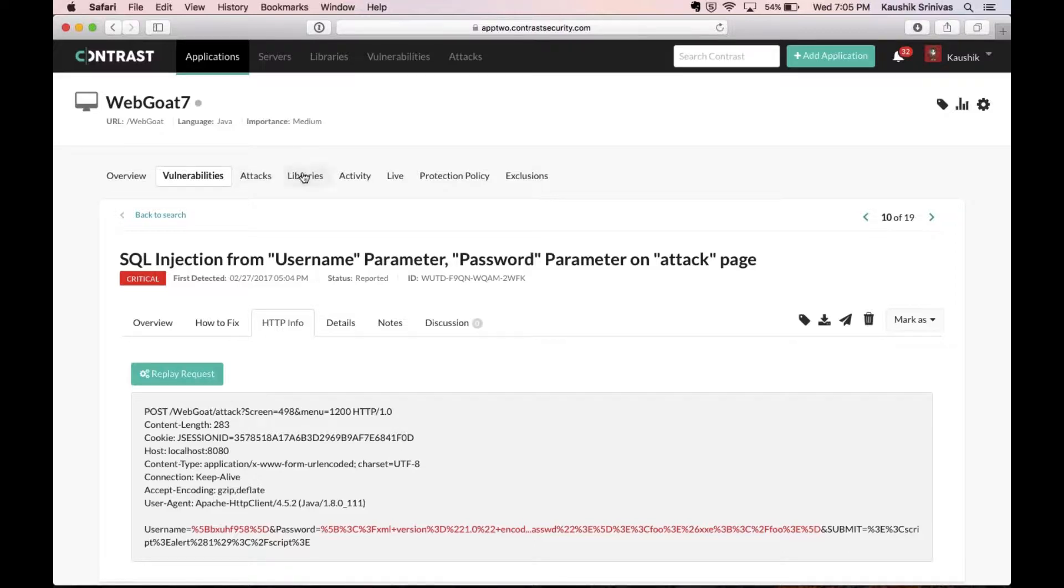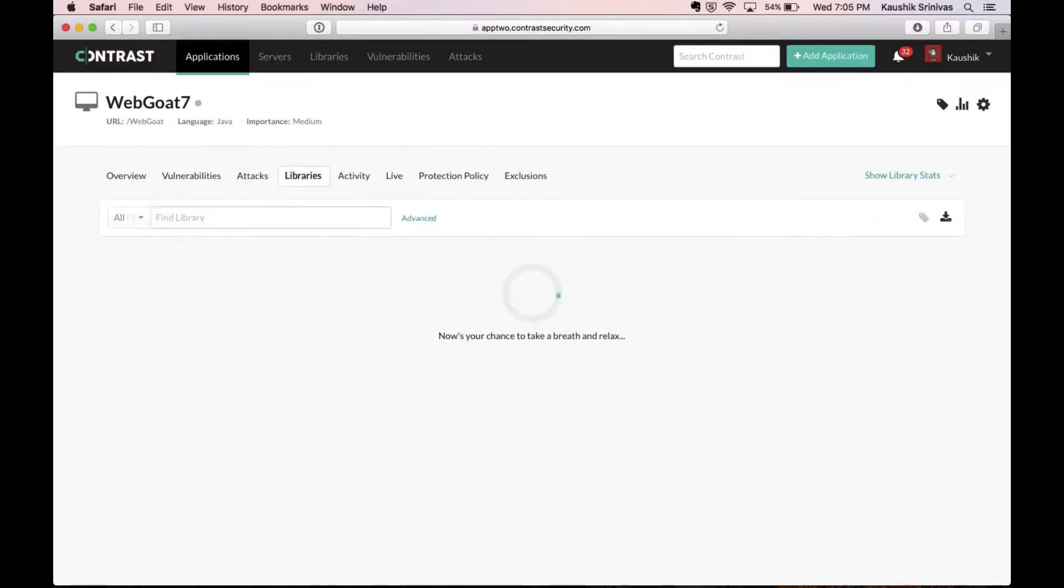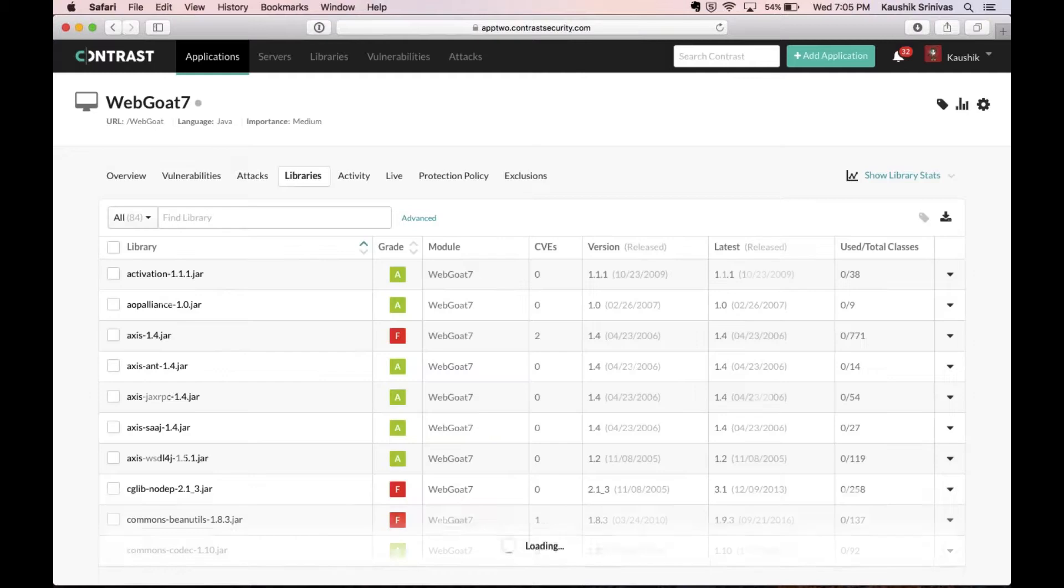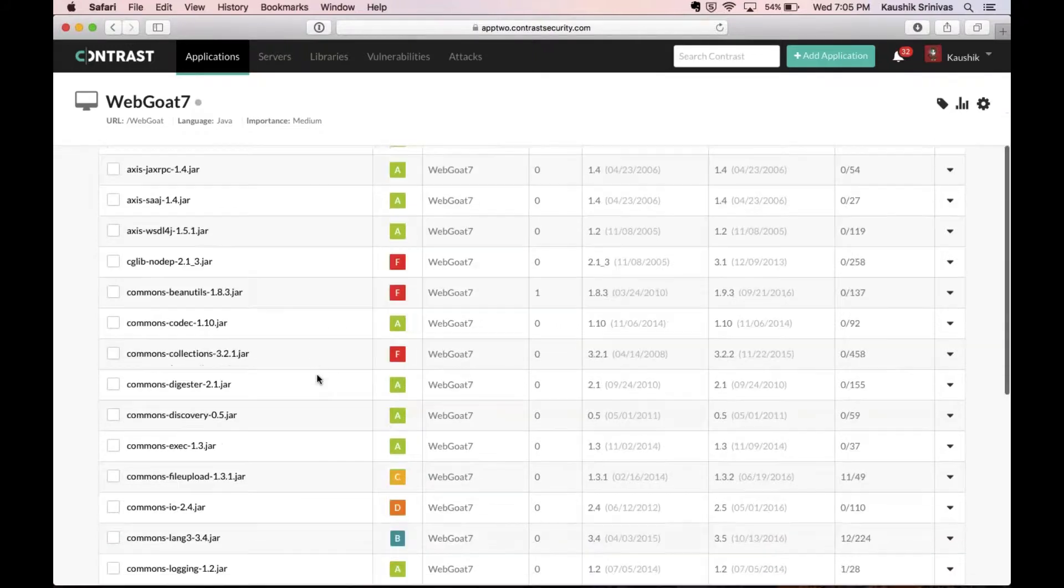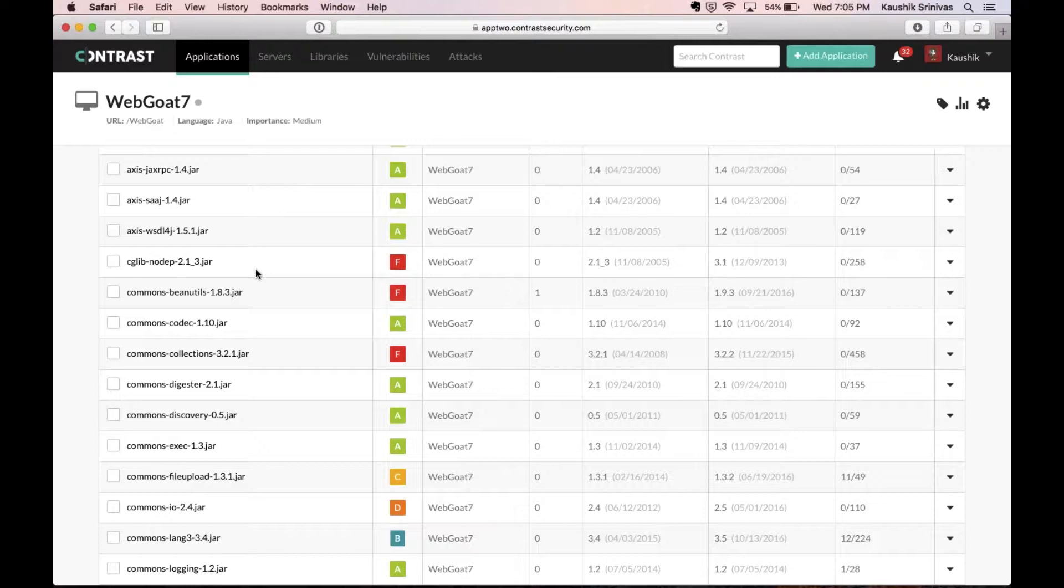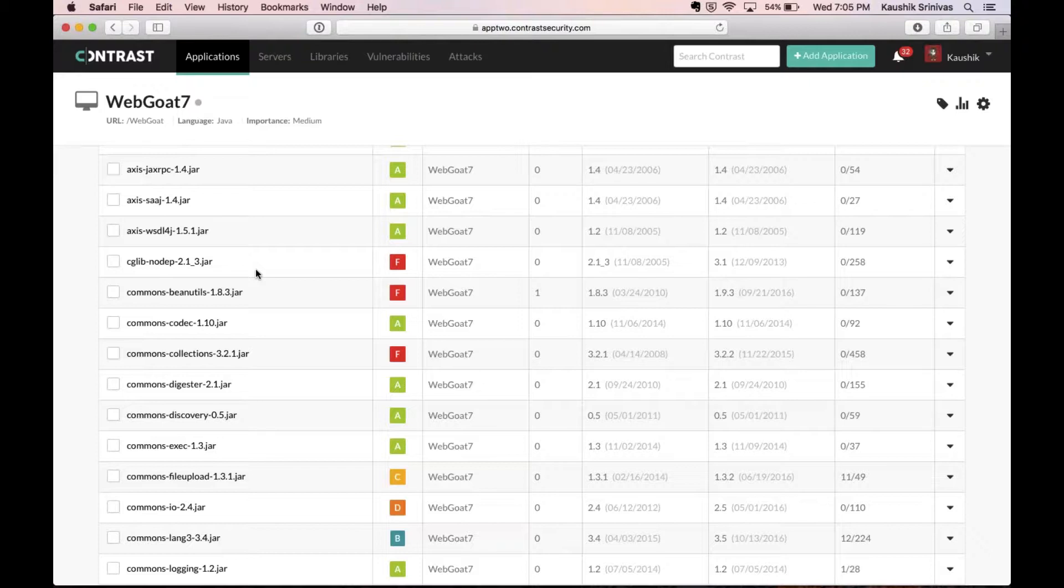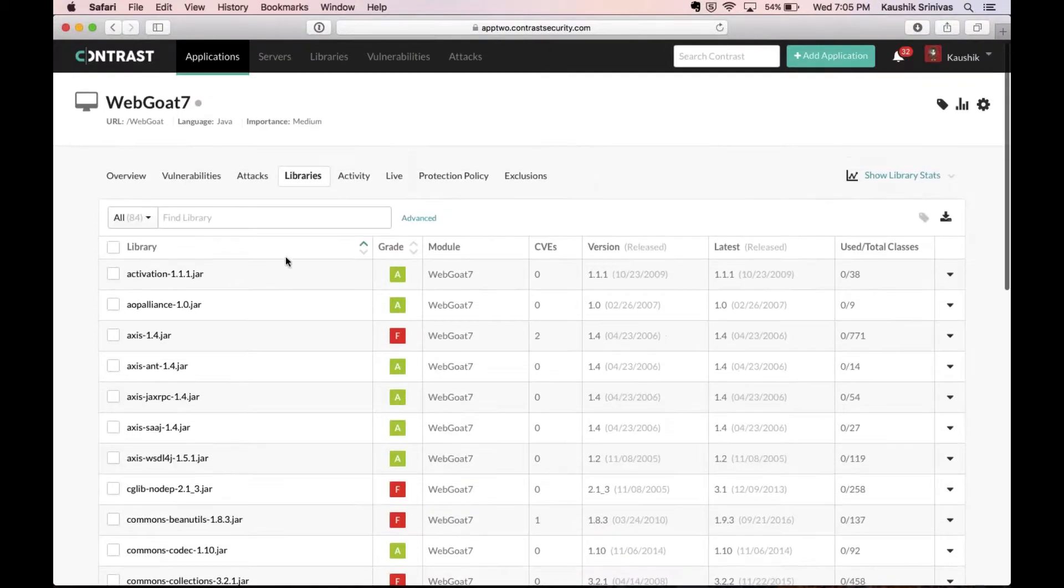Now that we've seen the vulnerabilities, the other thing which Contrast can show is also the libraries which exist inside the application. This could be third-party libraries as well as custom libraries which are a part of any application. Again, these are graded and customers and enterprises can also set policies on the versions of libraries which you need to use or should not be using as a developer in your organization.